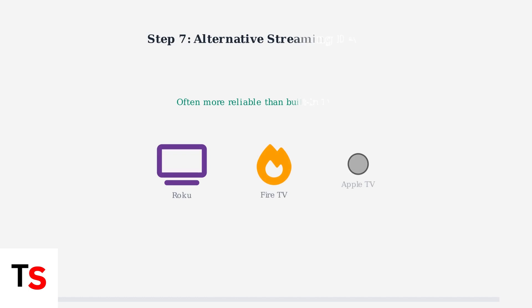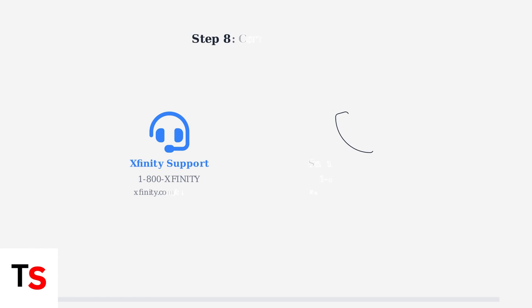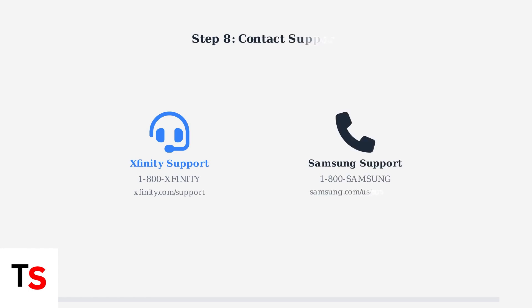If problems persist, consider using an alternative streaming device. Roku, Amazon Fire TV, and Apple TV all support Xfinity Stream and often provide more reliable performance. If none of these solutions work,